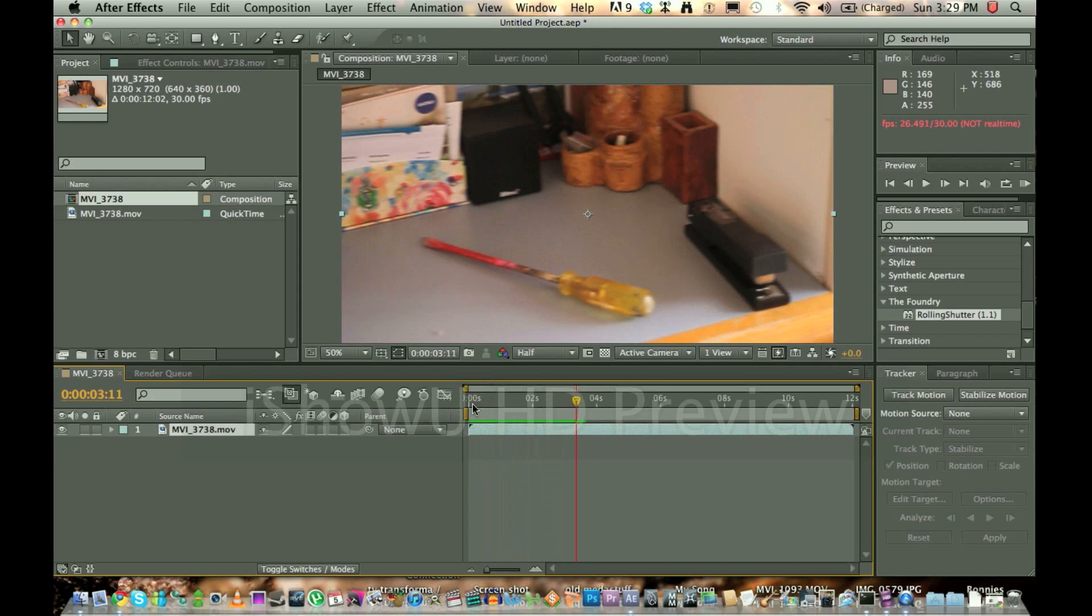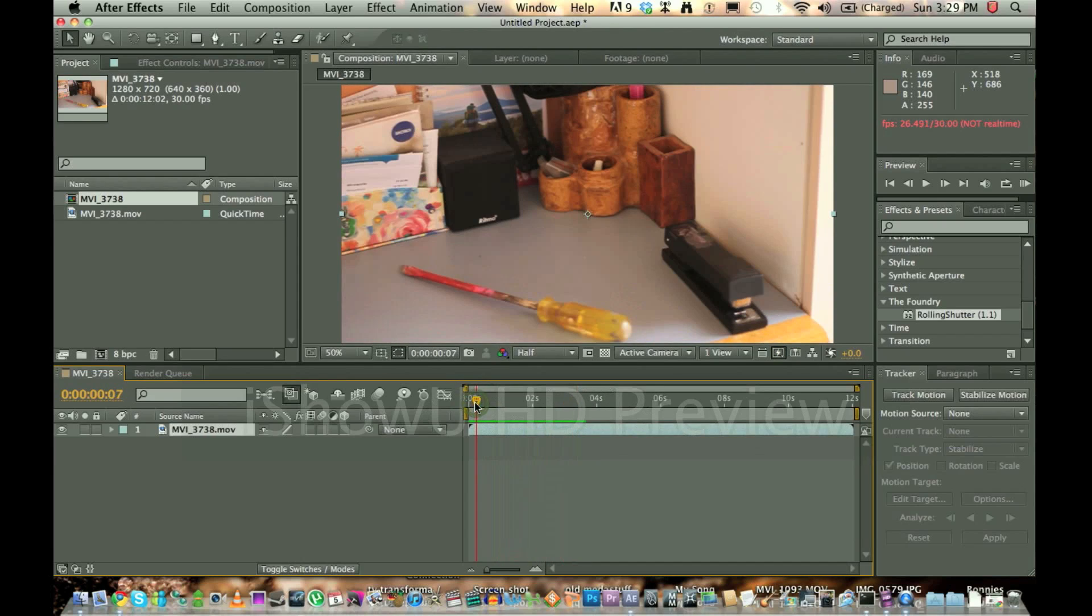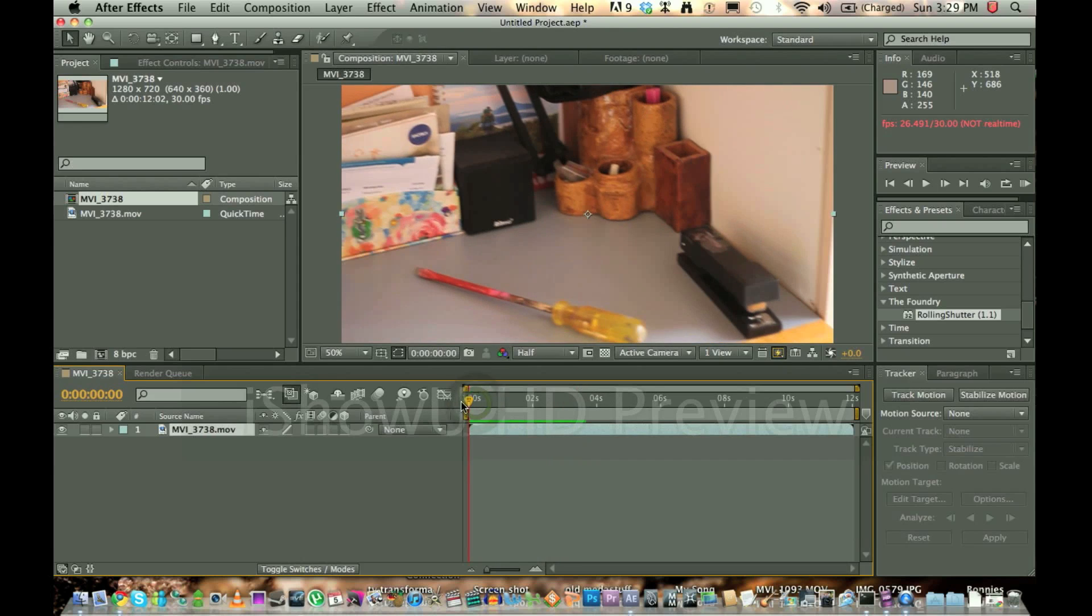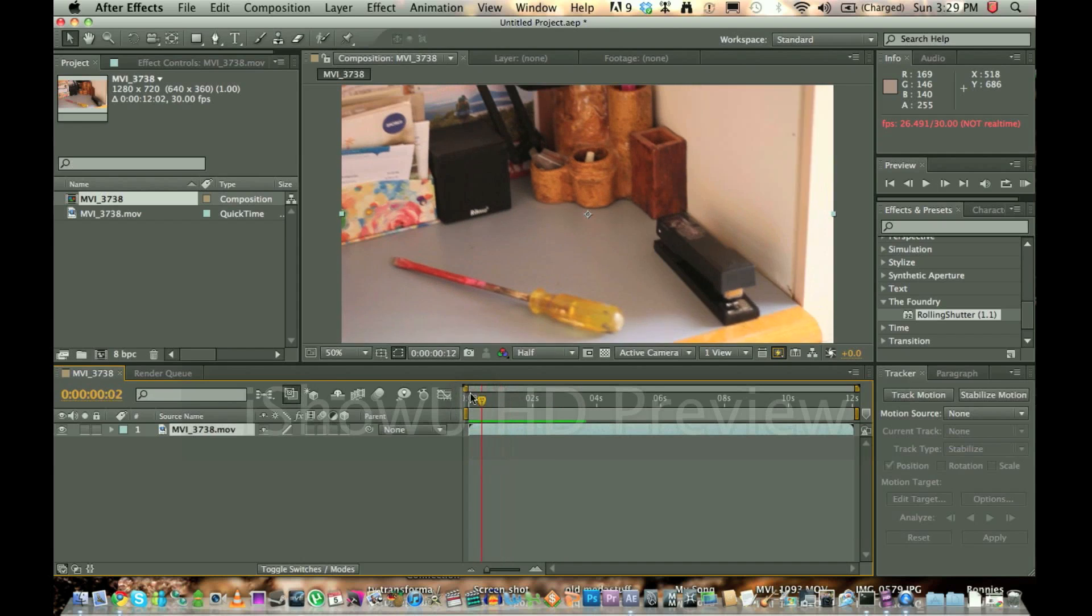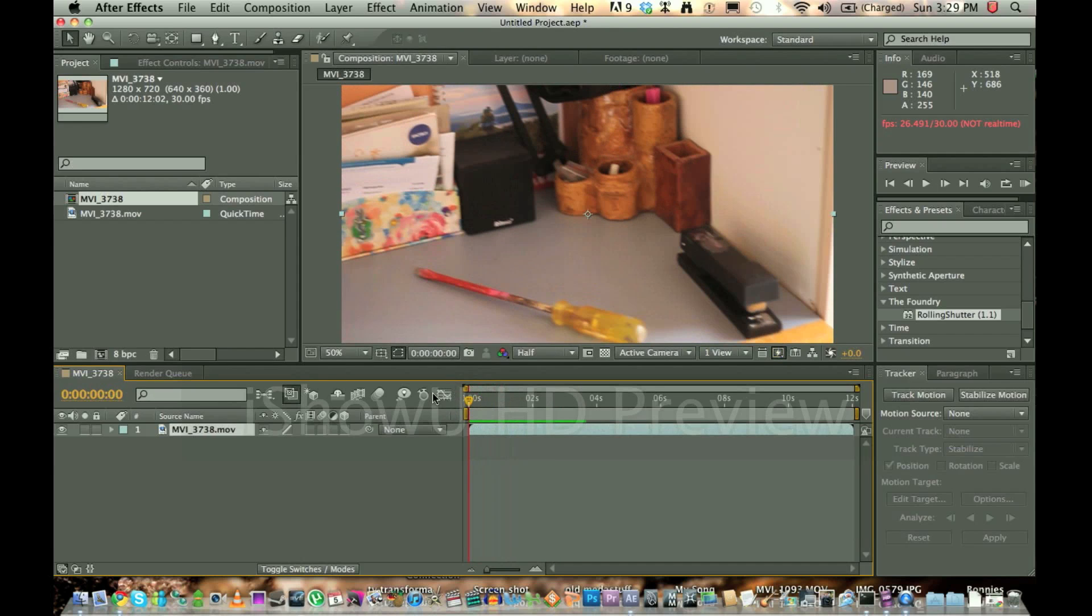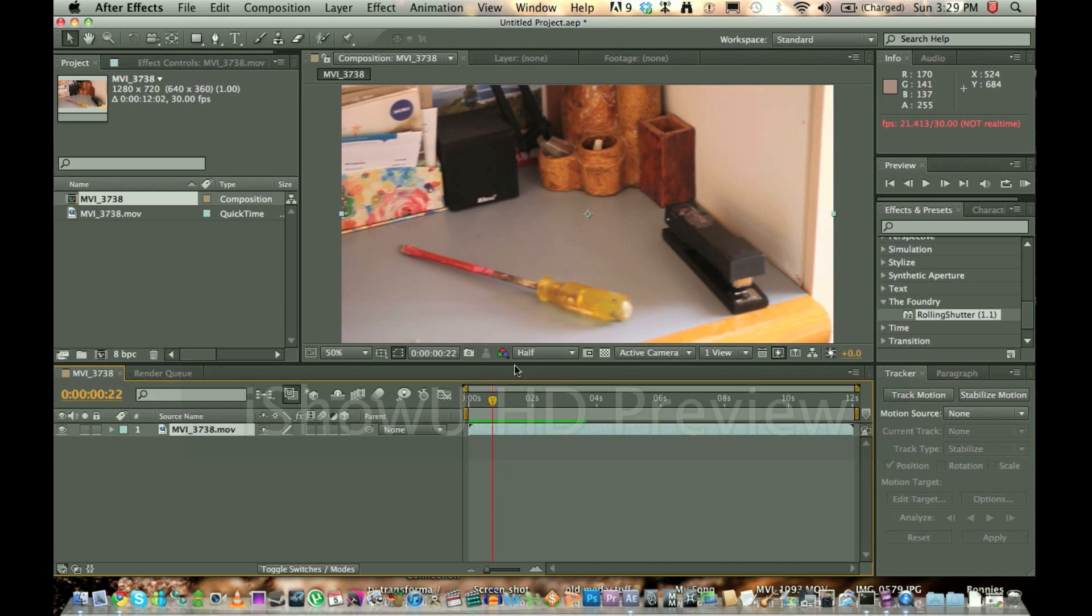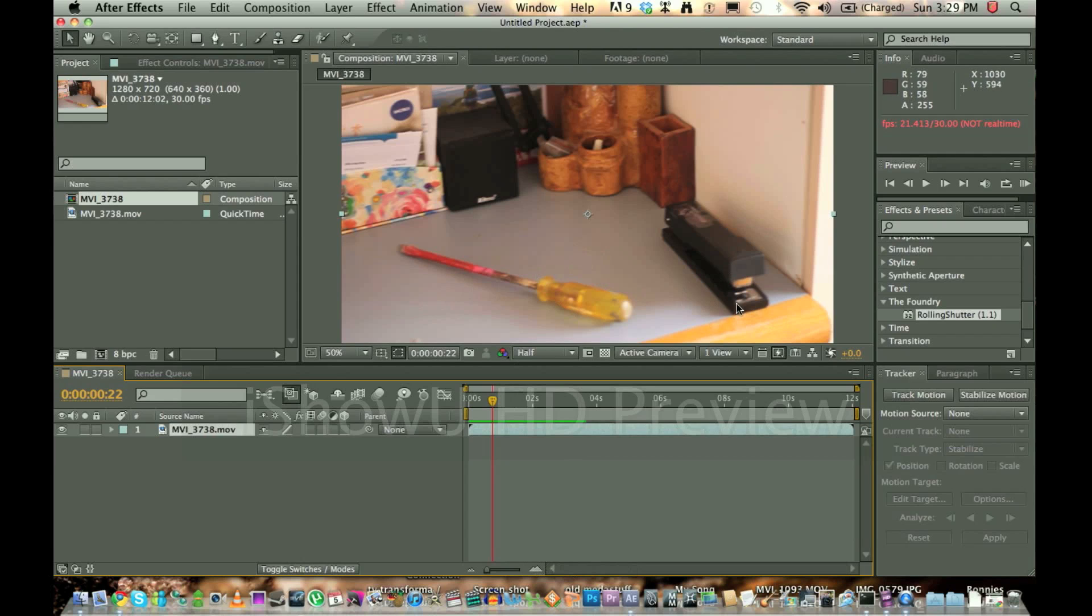So what I want to do, to show you an example of some motion tracking, is say I want to add some text into this, and I want the text to stay next to the screwdriver, or no, more likely the stapler. I'll make it stay next to the stapler, so this stapler here.